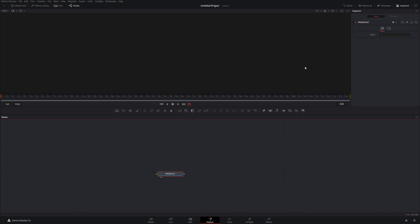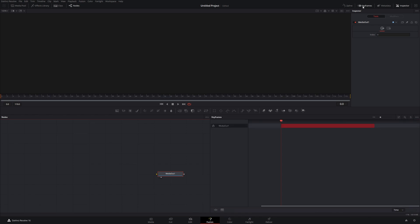To bring up the keyframe editor we can come up here, just like we could with the spline editor. Click on this — you can also use the F7 shortcut to bring up the keyframe editor. Right now there's nothing that shows up here except for our media out node because we're starting with a blank Fusion composition.